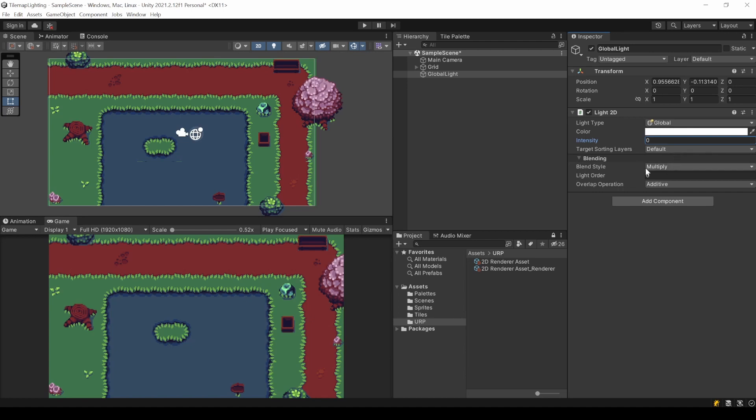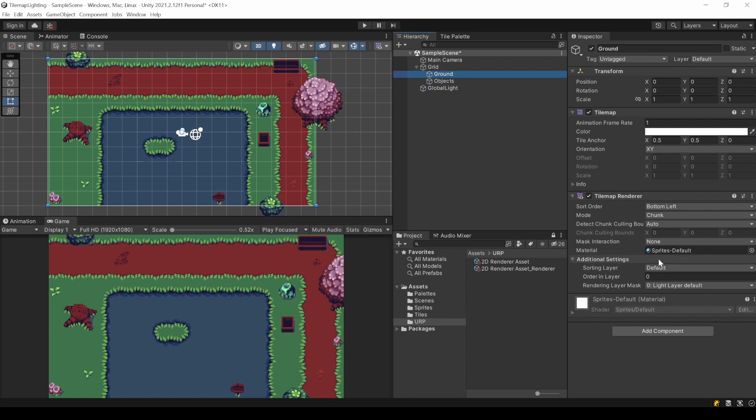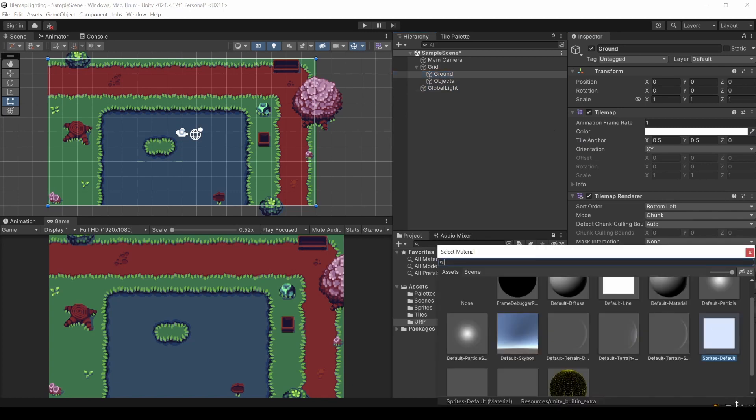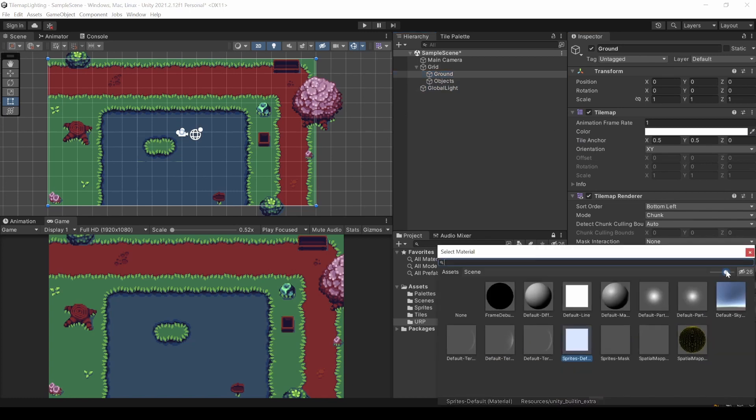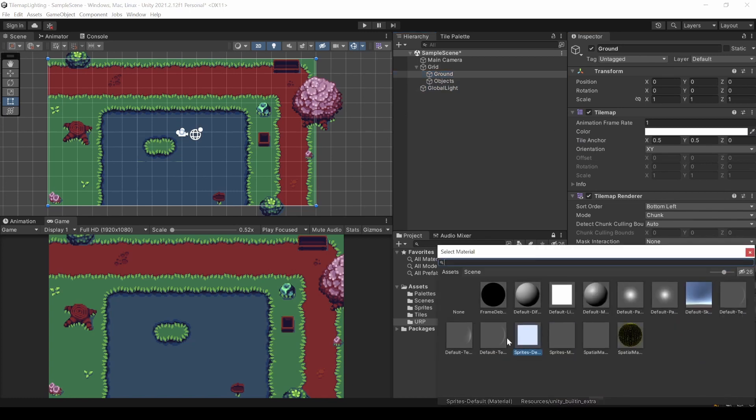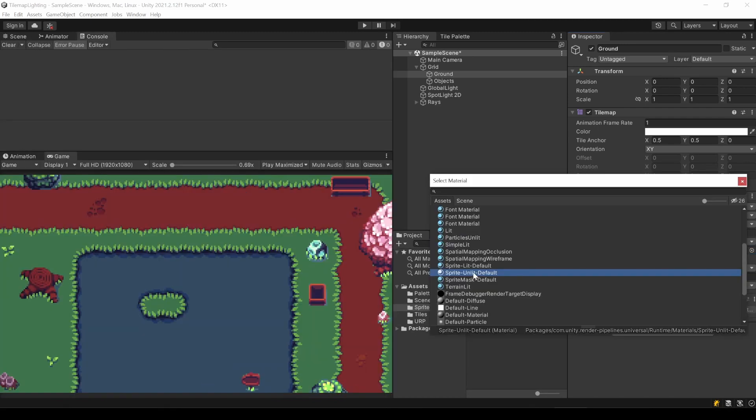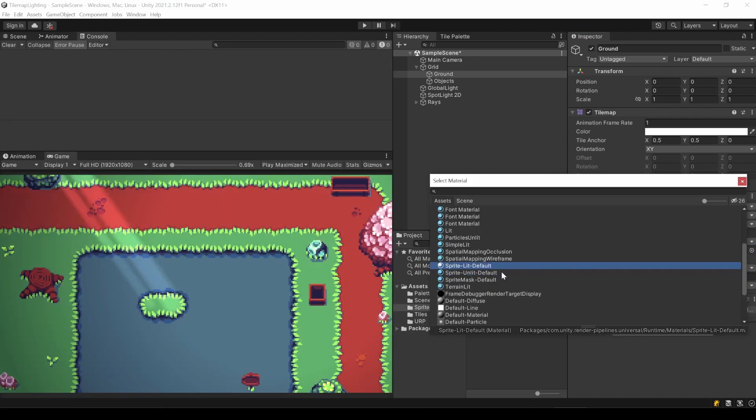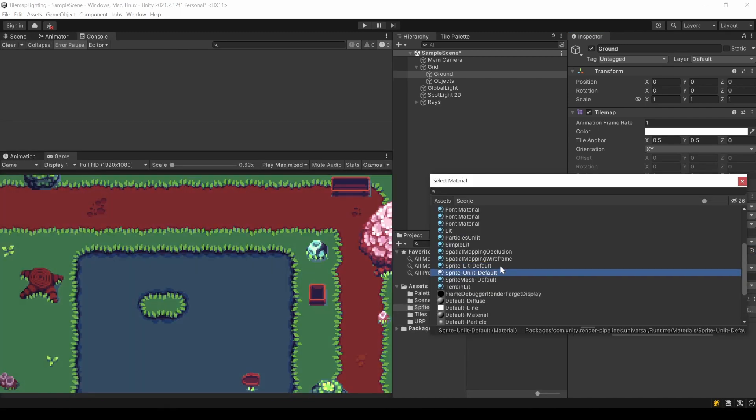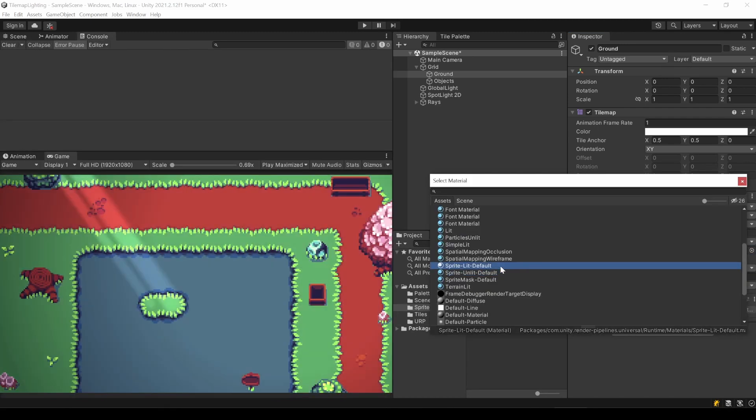Unity has different renderer components. A sprite has a sprite renderer. A tilemap has a tilemap renderer. Everywhere we will find those materials here. The sprite's default material is not affected by the URP package. So it ignores the light. When starting with the 2D URP project, this looks different. There is another material. This material uses a light affecting shader.